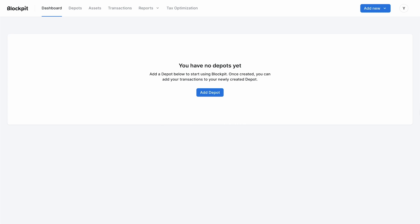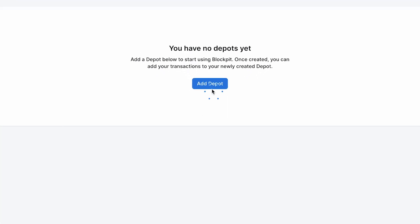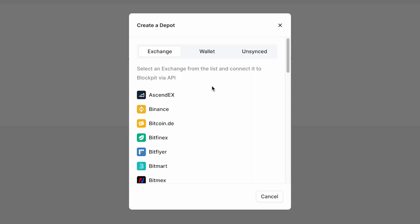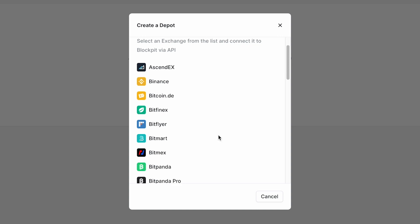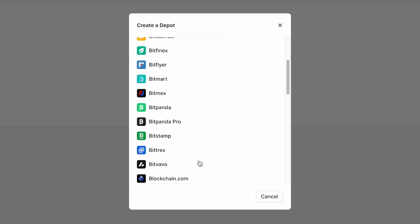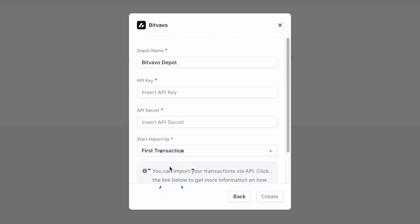Now it's finally time to add your Bitwavu Depot. Click on Add Depot and choose Bitwavu in the list. Enter API key and secret and click Create.